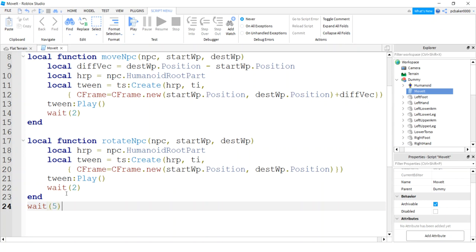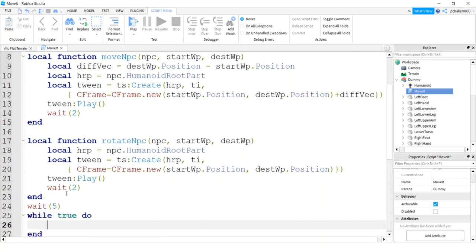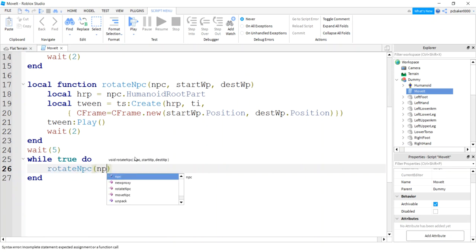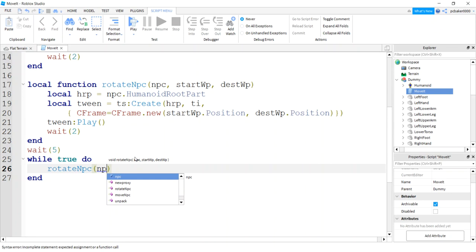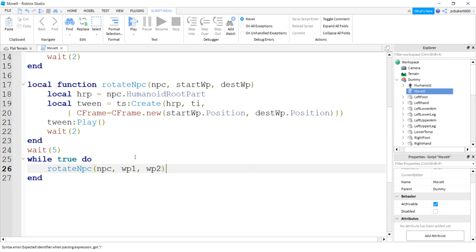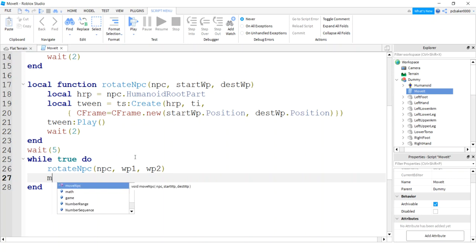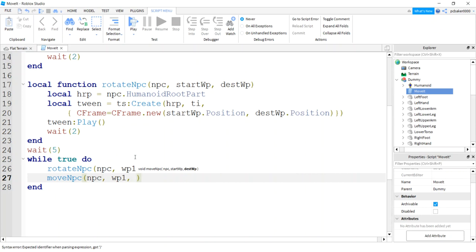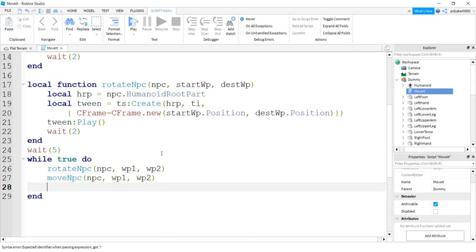Do a while loop because we'll just keep this going. While true do. First thing I want to do is rotate my NPC to my next point. I'm already starting on one, remember. So we'll say rotate NPC, wp1 and that's where we started, and we're going to look at wp2. Then we're going to move the NPC from wp1 to wp2.